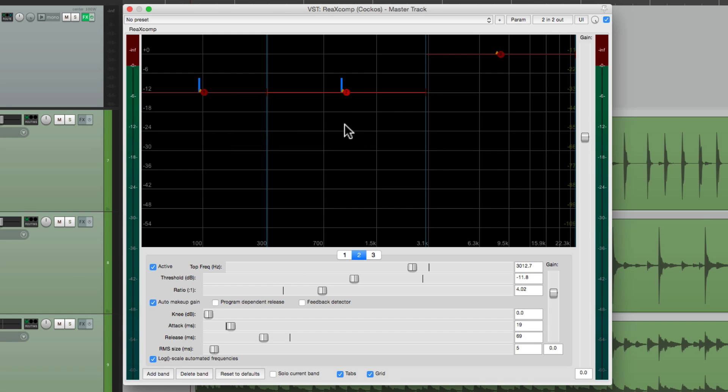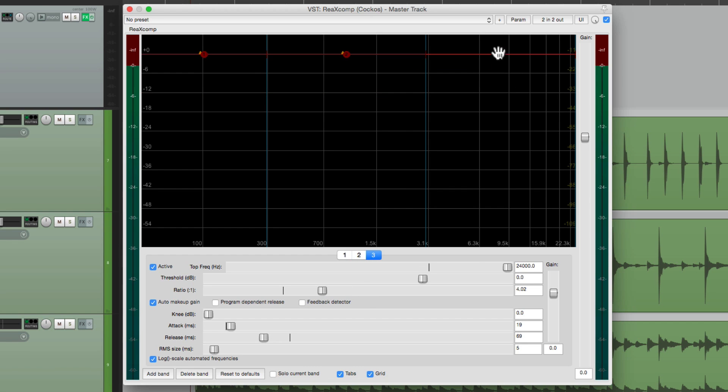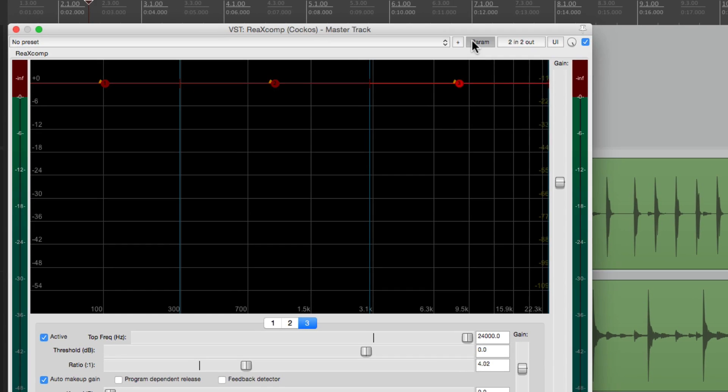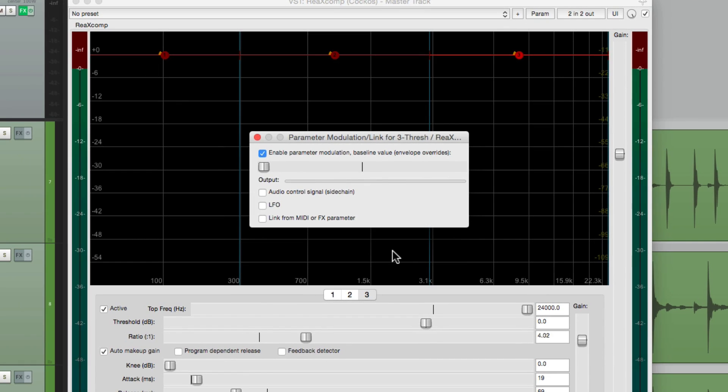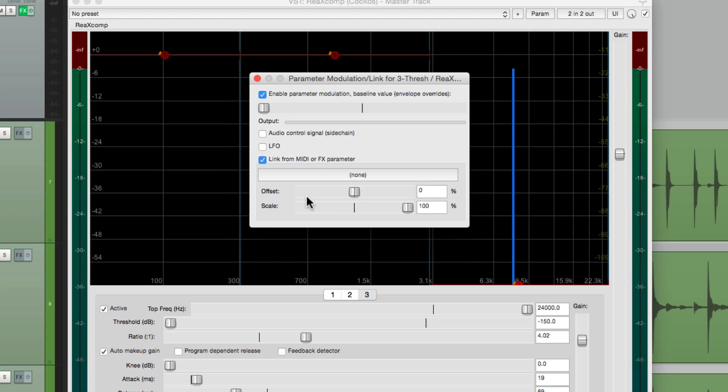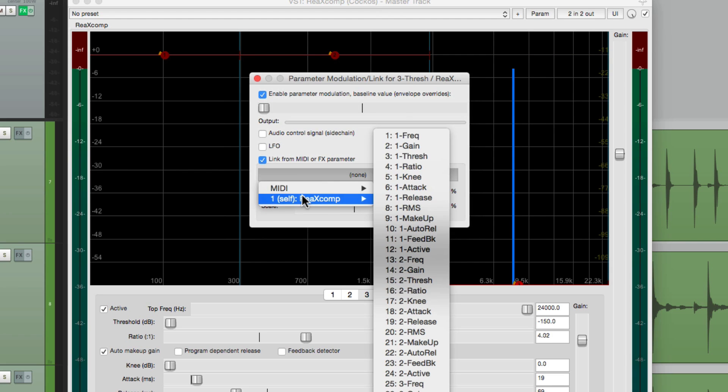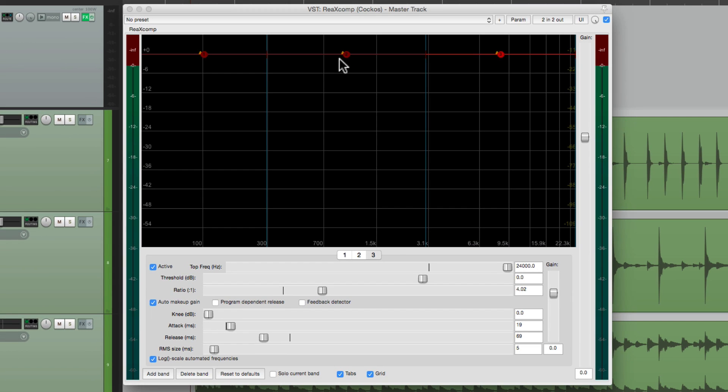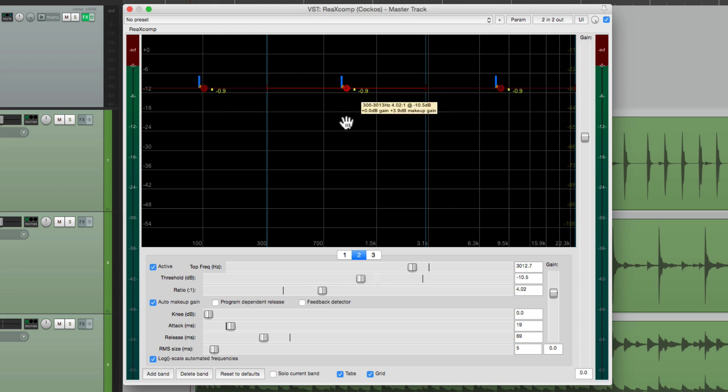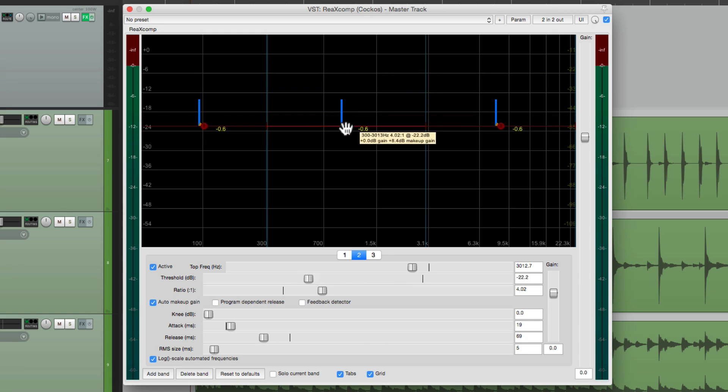Let's do the same thing with frequency band three. Let's put this back to zero. Go to three. We'll choose the threshold fader right here so it's the last selected one. Go to the menu and choose parameter modulation or MIDI link. And we'll do the same thing here. Link them. Choose the parameter. I'm going to choose our master again, which is threshold two. And again, now they're linked. So I can move two, and one and three move together.